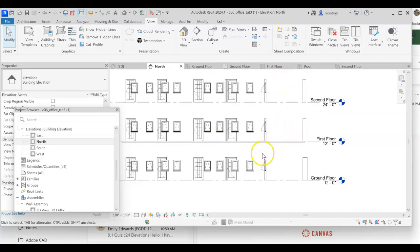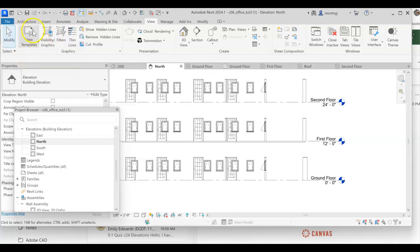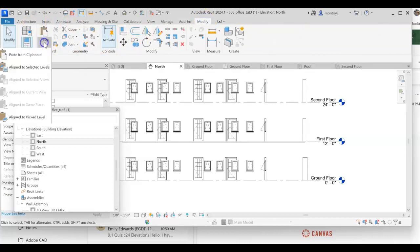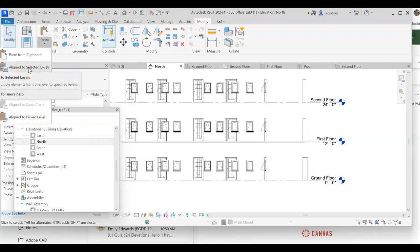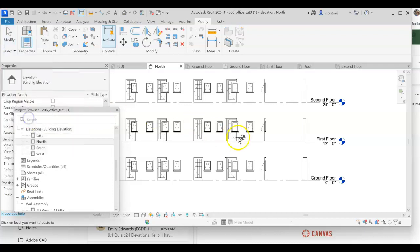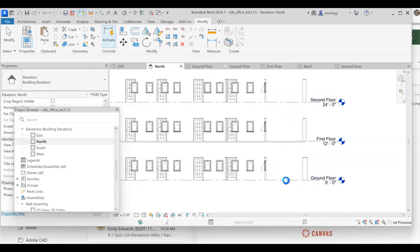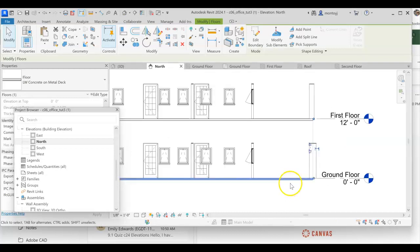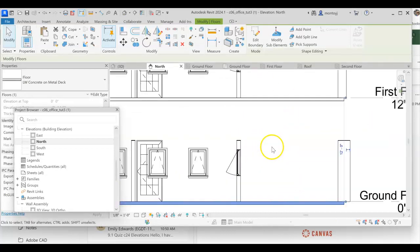So we're going to go ahead and do our Visibility Graphics, go back to our Modify tool, go to Paste. Align to Pick Levels is what he wants. So we're going to go here and we're going to choose. And you can see that these are eager for it, so they highlight. I'll click in there, and voila, I have a floor.